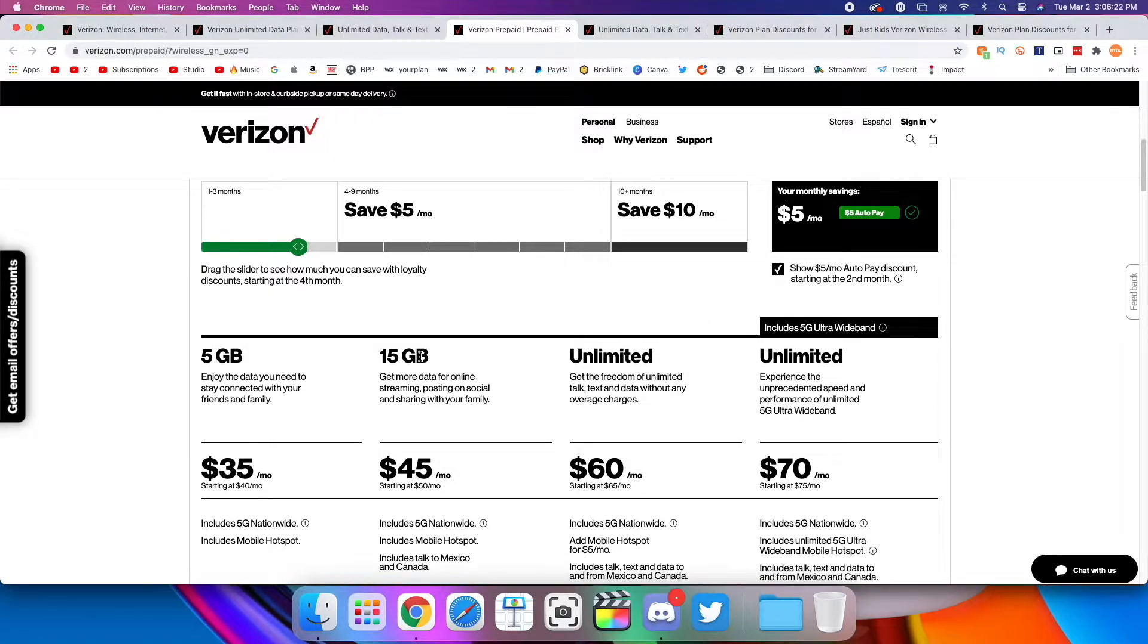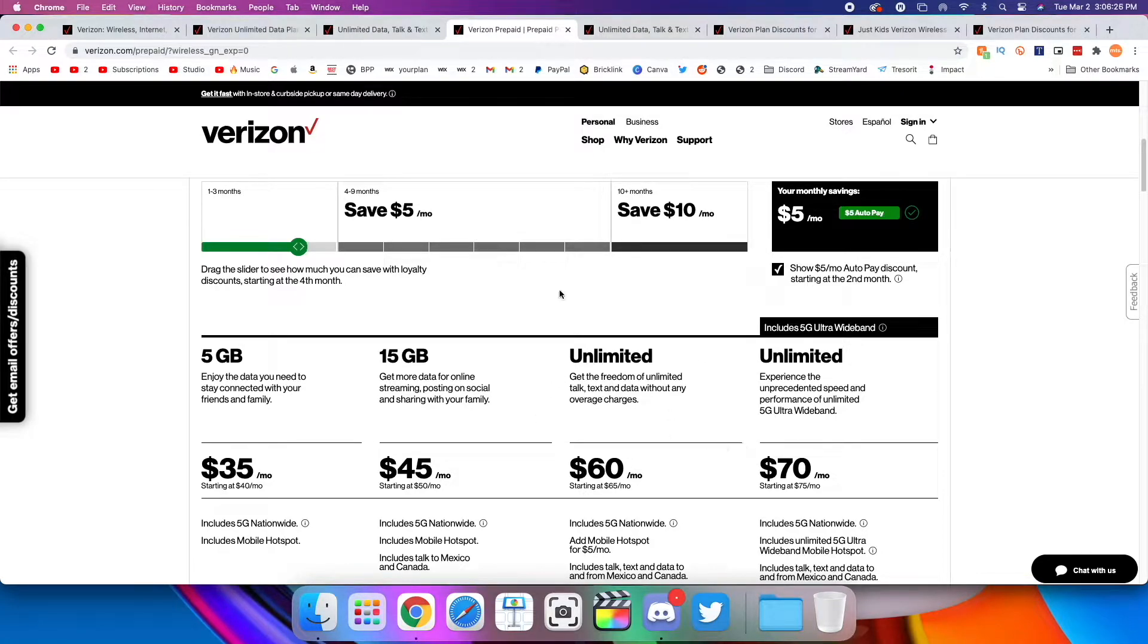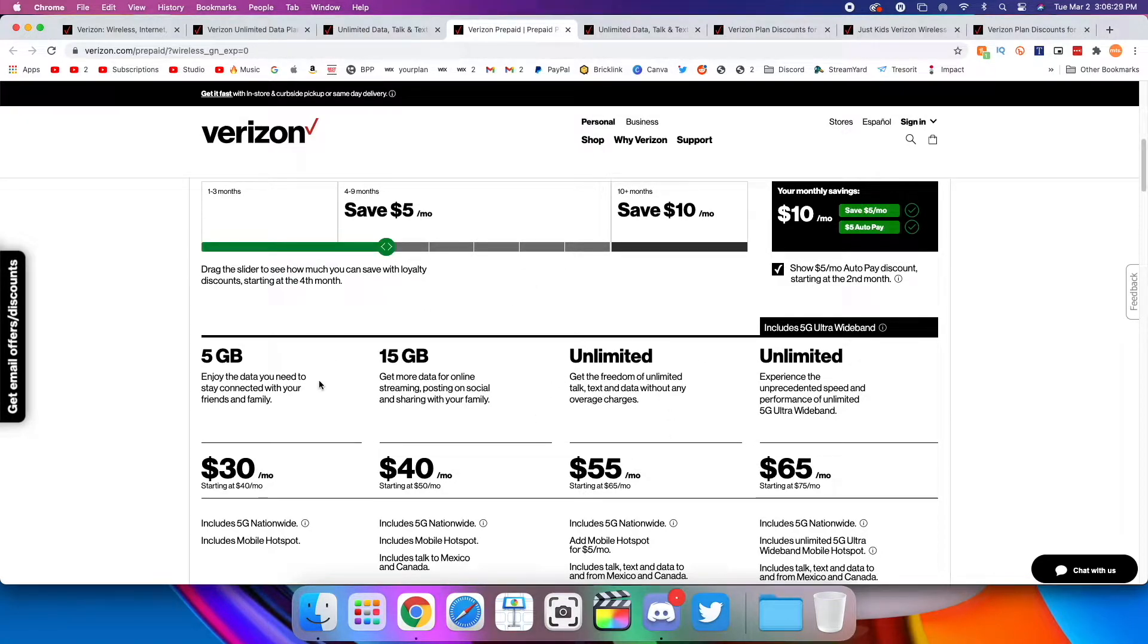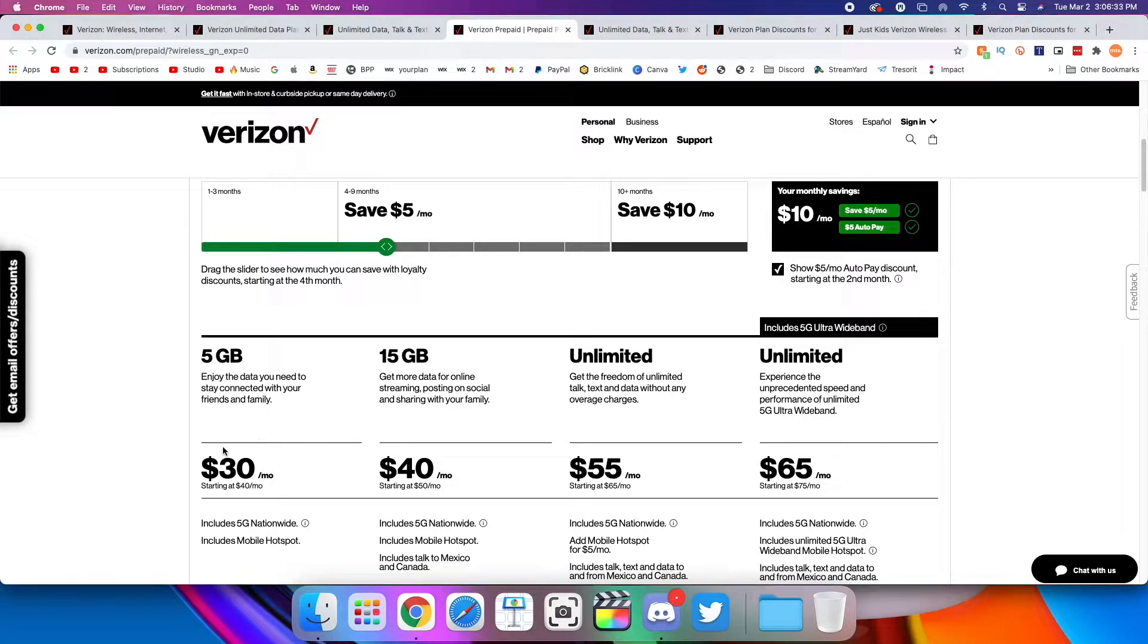After your fourth month, then you get an additional $5 savings, with a total of $10 savings. So now 5 gigs becomes $30 and 15 gigs becomes $40. Then after this period of time, after nine months, then your cost drops significantly.